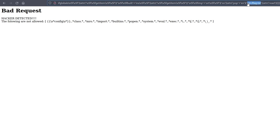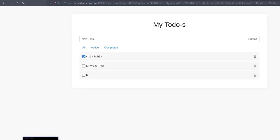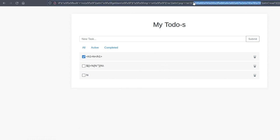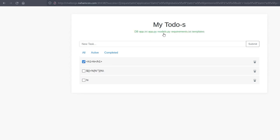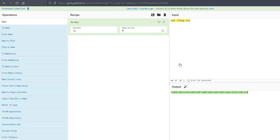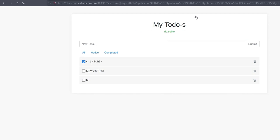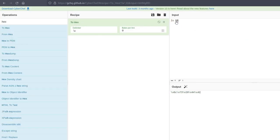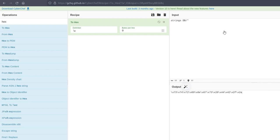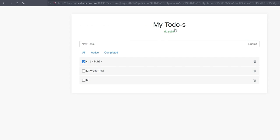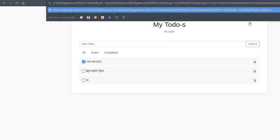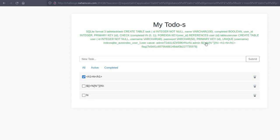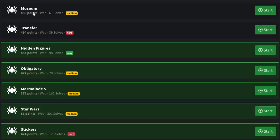The flag isn't at the root - we need to enumerate first. Running ls confirms command execution works. Since we can't use spaces, I do 'ls db' using hex encoding, paste it in, and find a file called db.sqli. I run strings with a wildcard on the db directory - we could also open it in an SQLite browser - but strings on the database file gives us back the database contents which contains our flag.